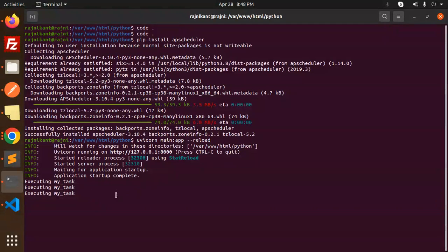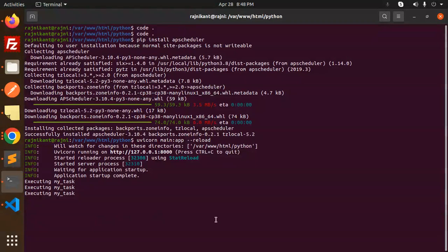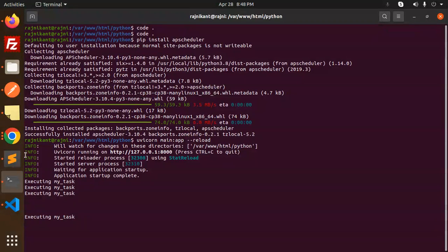You can see that executing my task every 10 seconds. Now in 10 seconds it will execute a new task. This is how we have executed the scheduler. We have created the scheduler. Now let's dive into the code level.